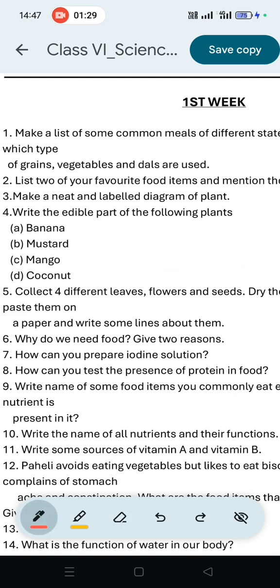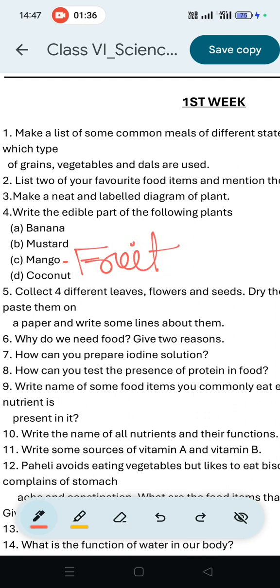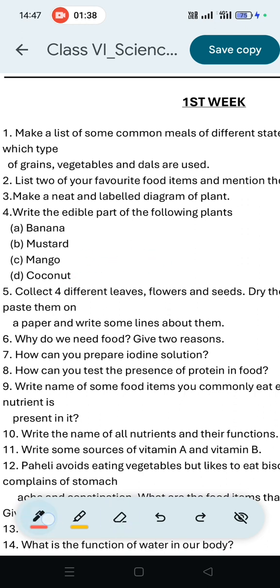For mango, the edible part is fruit. For coconut, the edible part is also fruit.